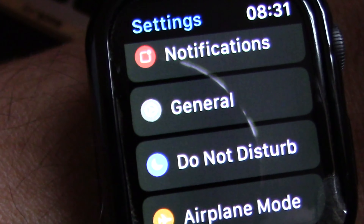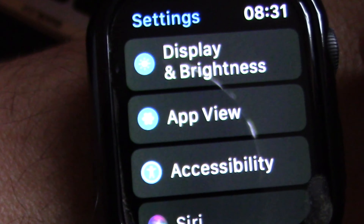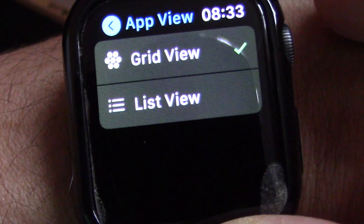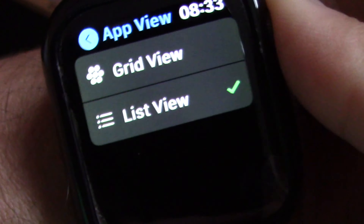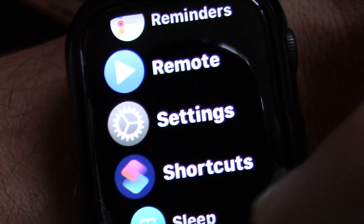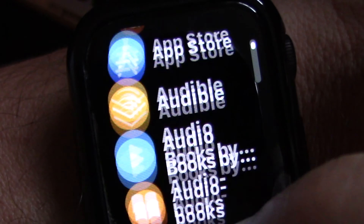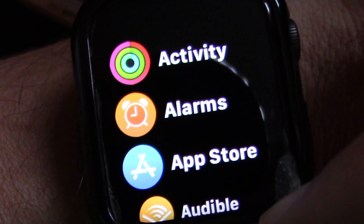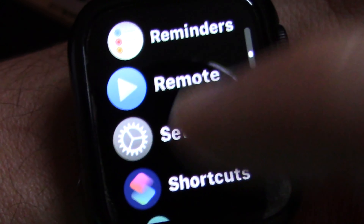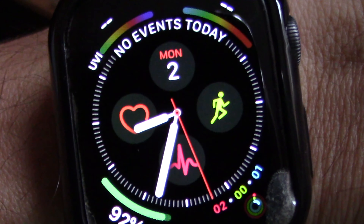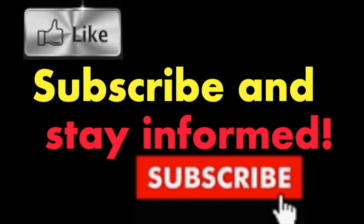In the Settings app, scroll down and choose App View. At App View, select List View. That's it — now all your apps will be listed in alphabetical order. It's that simple. Hope you enjoy this video, have a nice day.